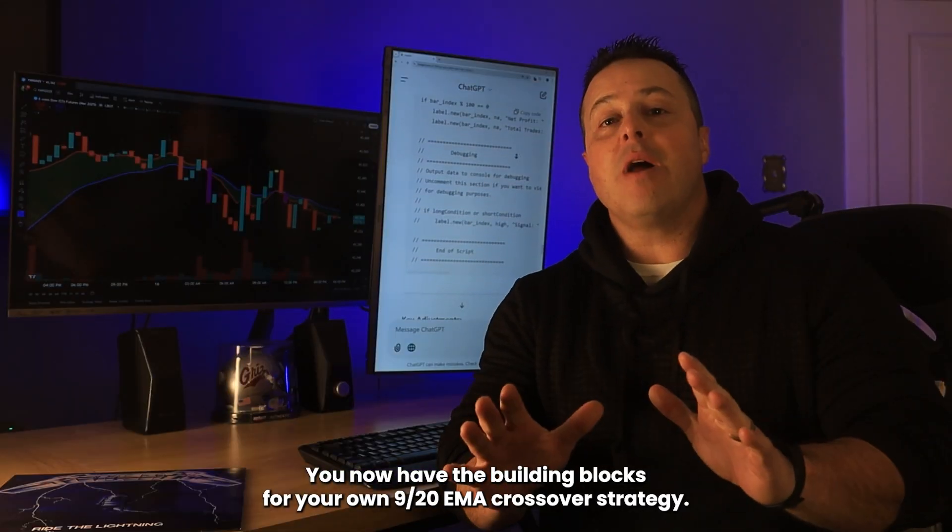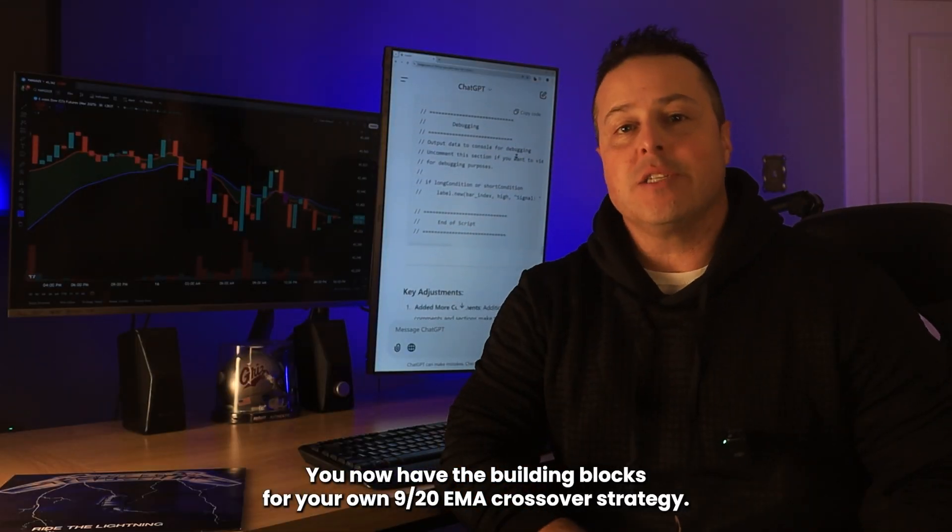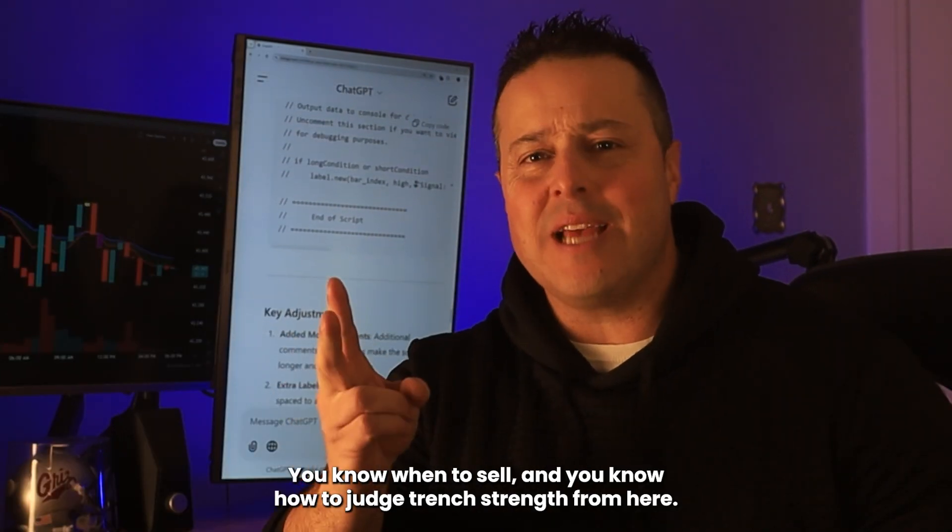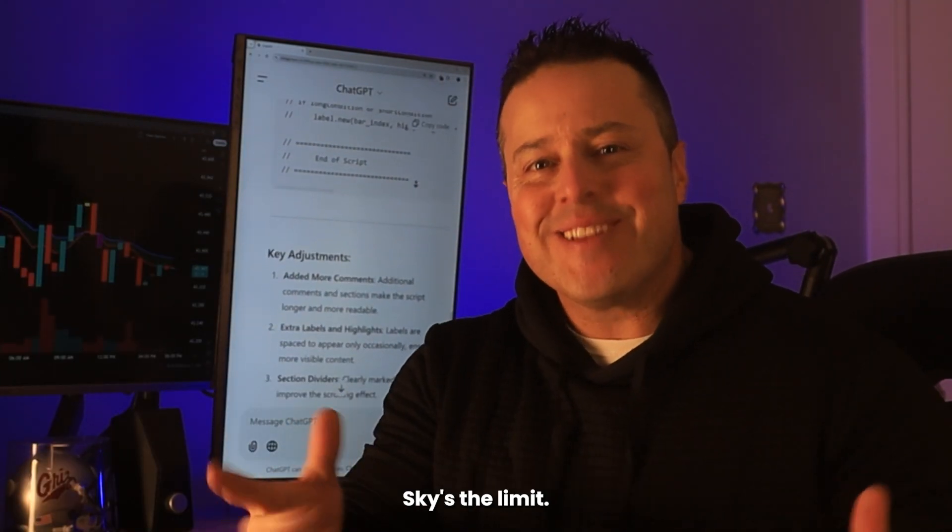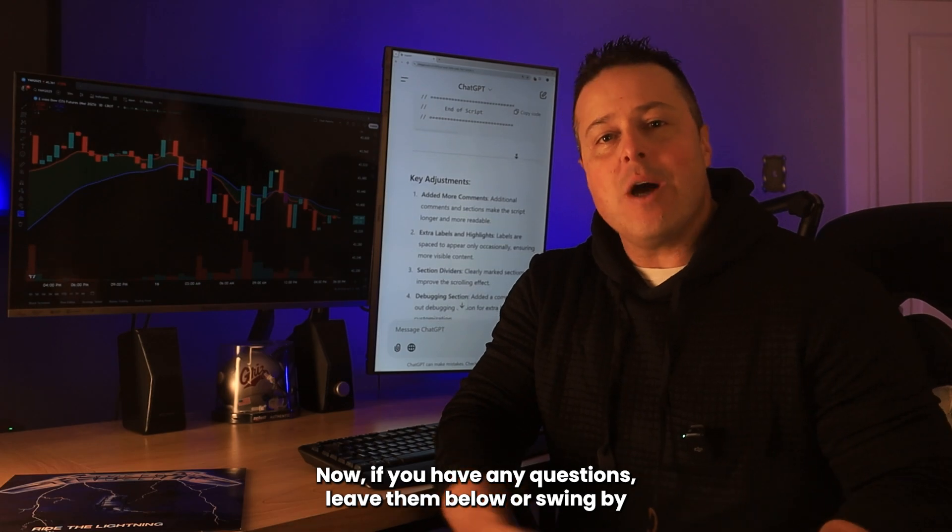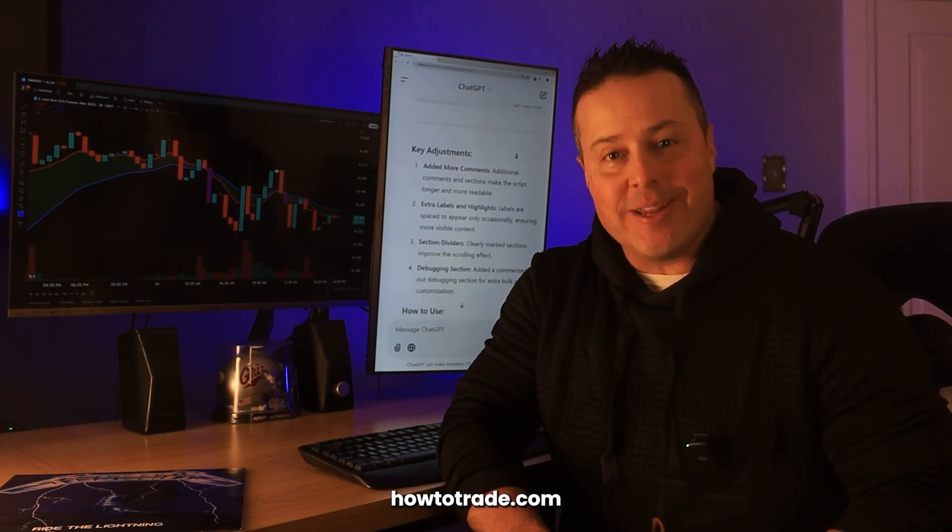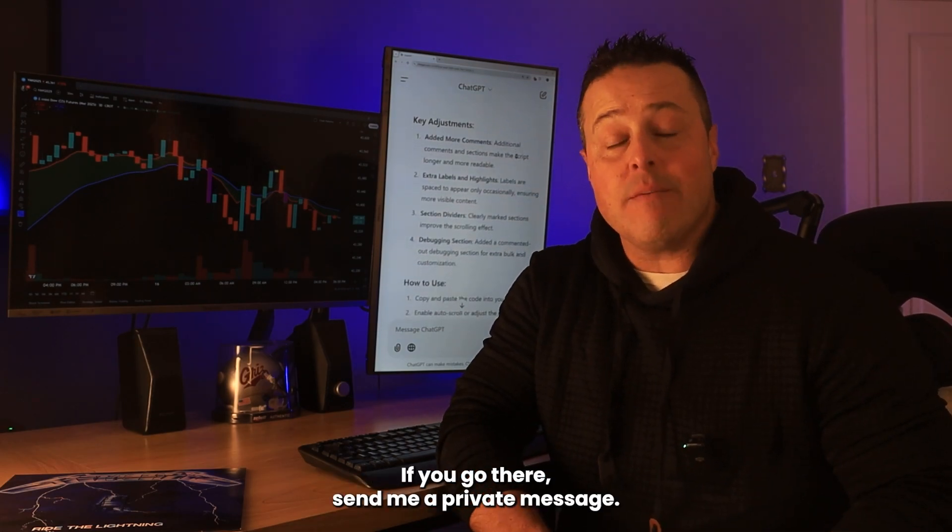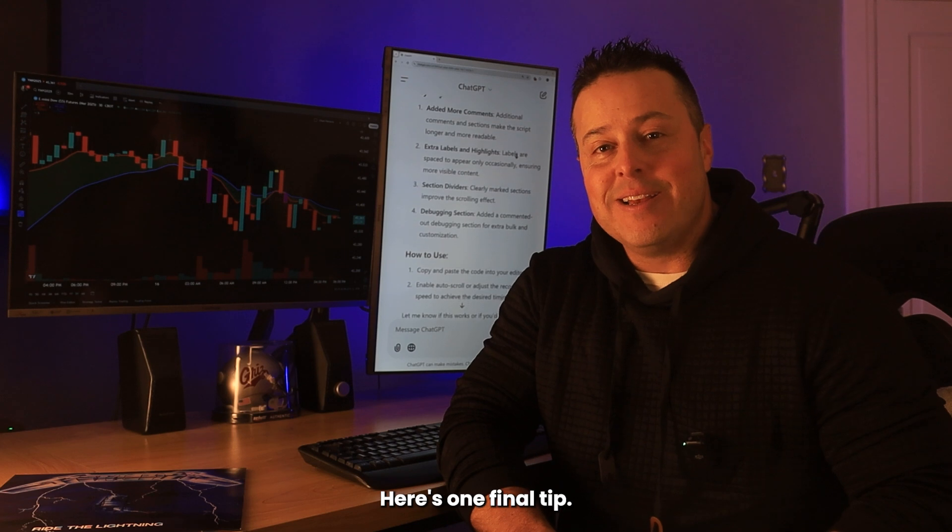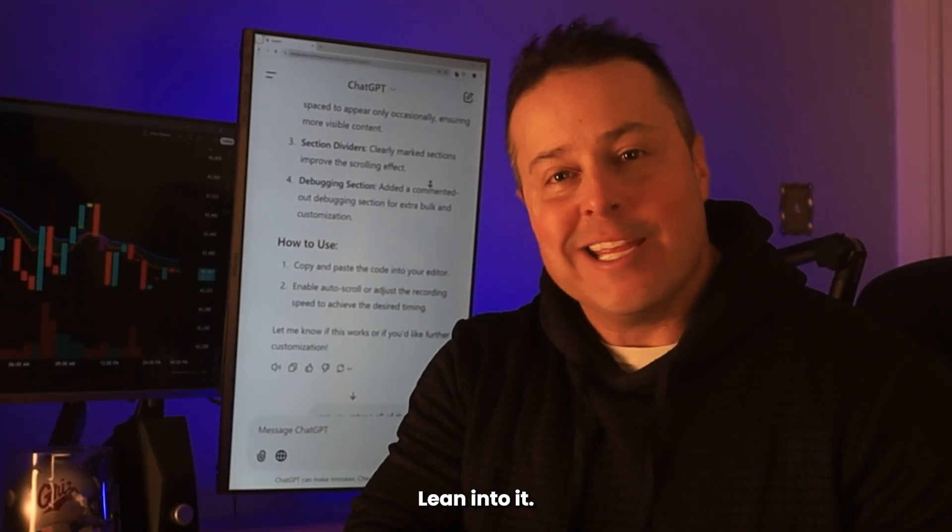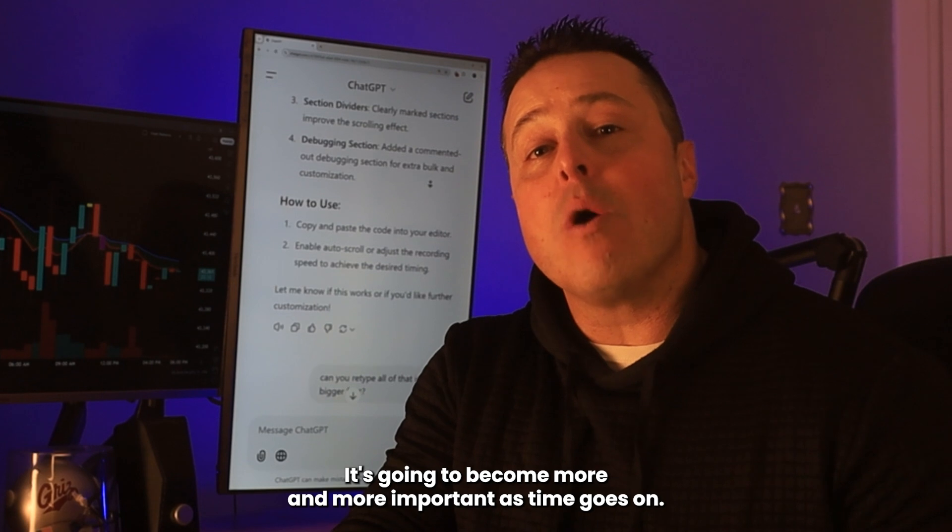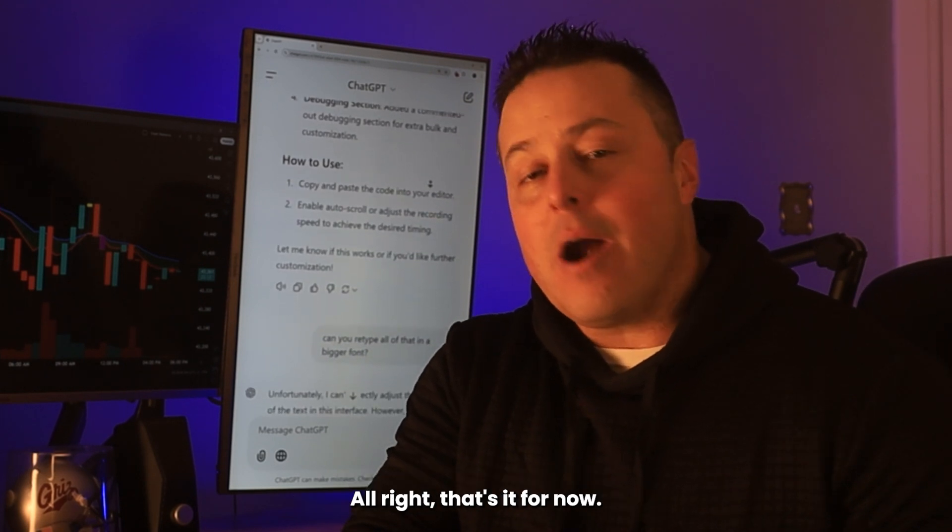You now have the building blocks for your own 920 EMA crossover strategy. You know when to buy. You know when to sell. And you know how to judge trend strength. From here, the sky's the limit. Now if you have any questions, leave them below or swing by howtotrade.com. If you go there, send me a private message. I'll be sure to reply. Here's one final tip. Don't be intimidated by AI. Lean into it. It's going to become more and more important as time goes on.